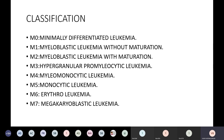There are 8 different FAB classifications of acute myeloid leukemia. M0 is undifferentiated leukemia. M1 is myeloblastic leukemia without maturation. M2 is myeloblastic leukemia with maturation. M3 is hypergranular promyelocytic leukemia. M4 is myelomonocytic leukemia, which is very important as it gives rise to gum bleeding and bleeding from other areas.